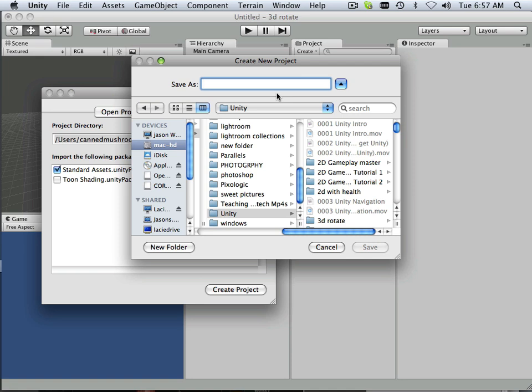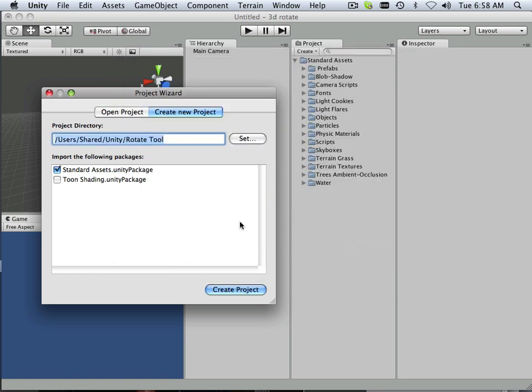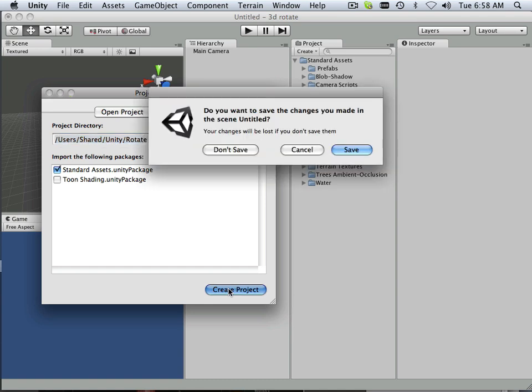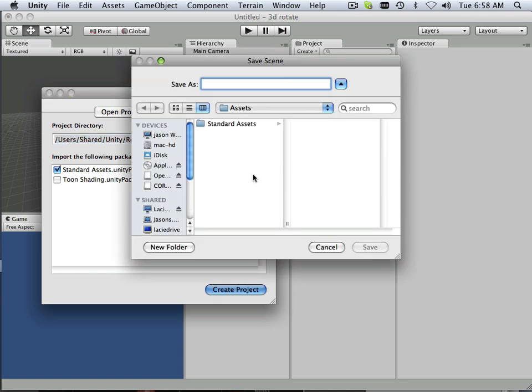I will call this Rotate Tool. Because once you make this, you can apply it to any model whatsoever. It's not model specific, you can change it to anything else.